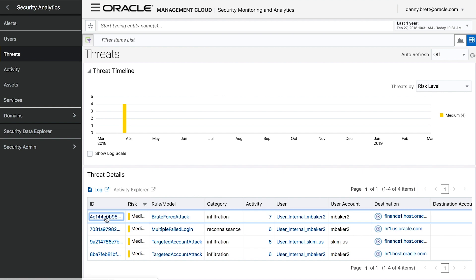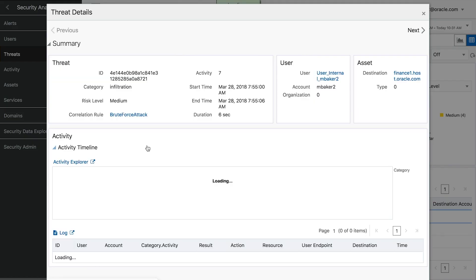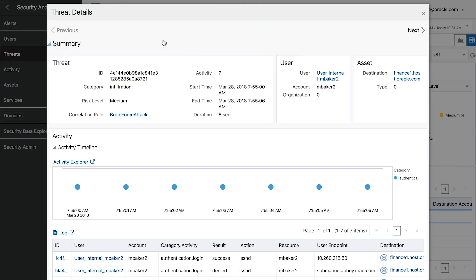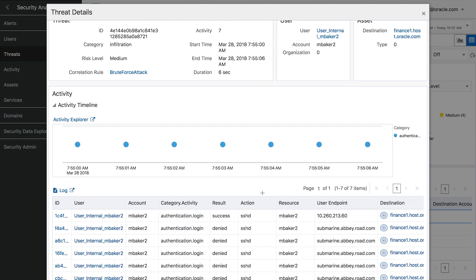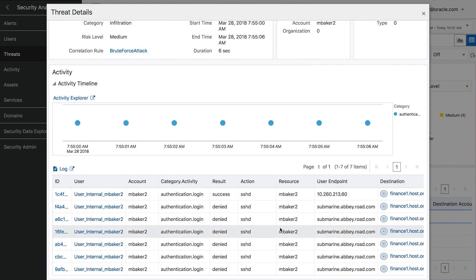So if we drill down, we can see a brute force attack, which is traditionally marked by a number of unsuccessful attempts accessing a resource followed by one successful attempt. We can see that she's attempting to access a financial host and she's unsuccessful in accessing this host six times, and on the seventh time she is successful.